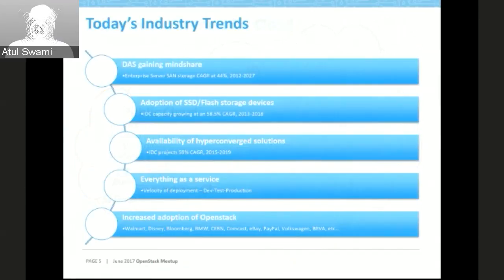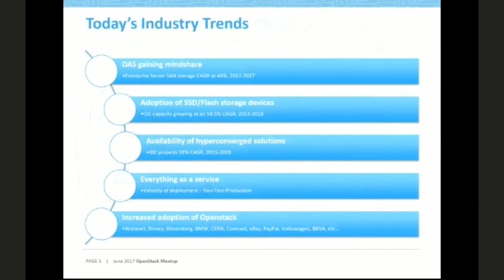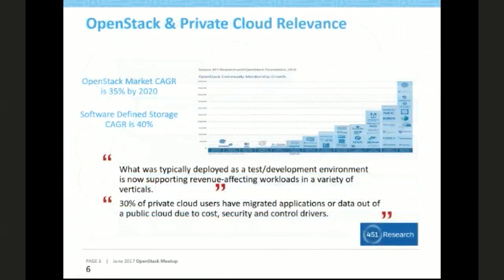Everything as a service is another trend. Whether it is database as a service, infrastructure as a service, or software as a service, people don't want to pay everything upfront. The as-a-service model helps in going to market very fast — from development to test to production quickly. Increased adoption of OpenStack has also helped drive this, with many large organizations using or driving OpenStack in a big way.